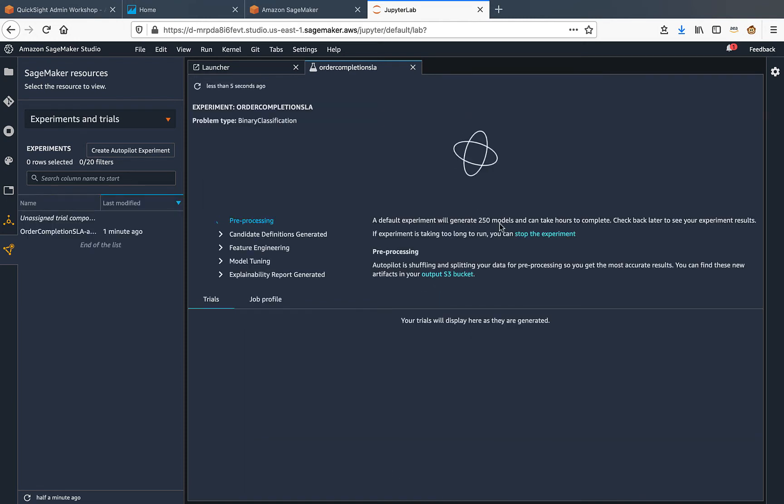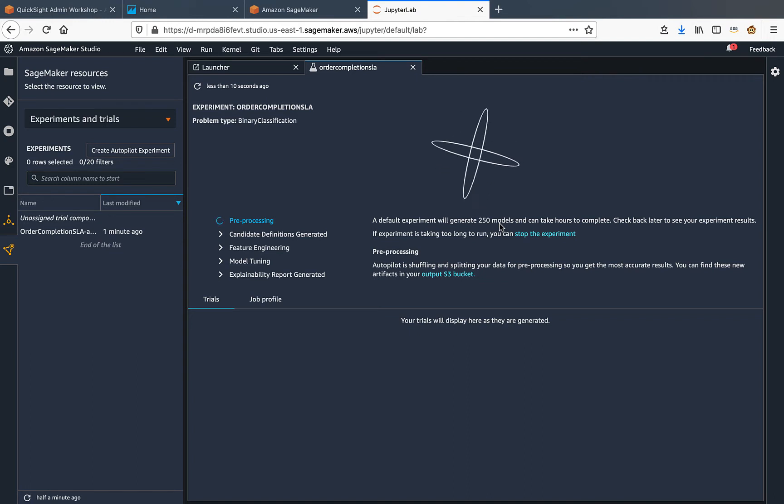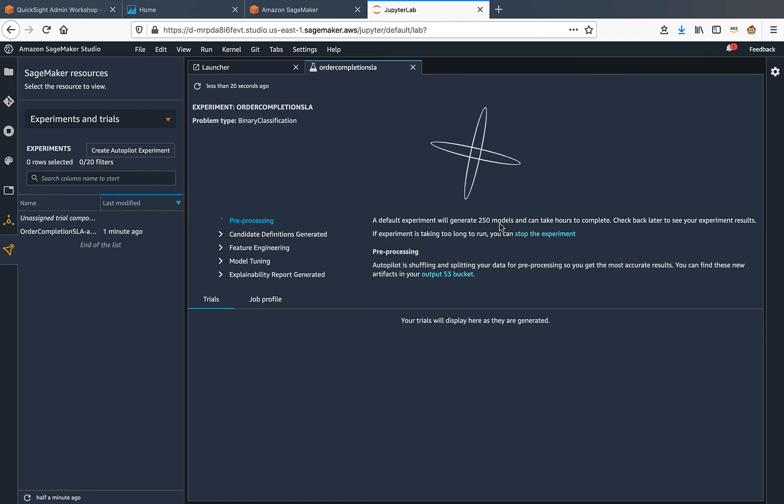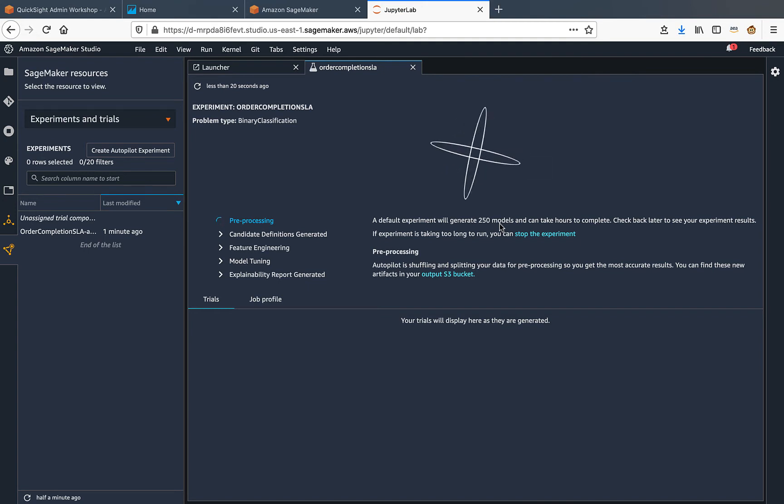As mentioned here, SageMaker generates 250 models and then selects the best model from it. This whole process can take several hours to complete, so again, I'll be pausing this video and will resume once the model generation is complete.